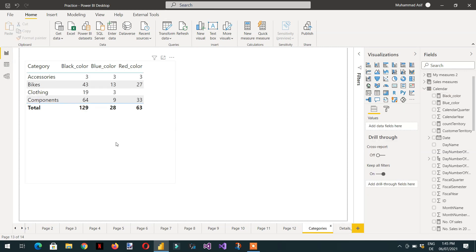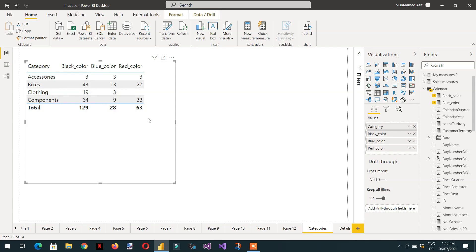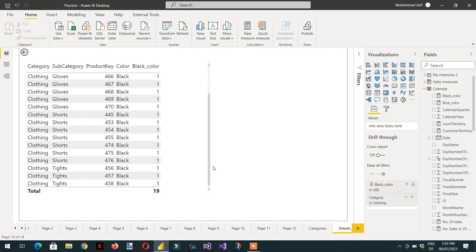Now with the black color measure added to the visual, if I go to clothing, right-click, and select details_black, you can see these are the total 19 — which is correct.